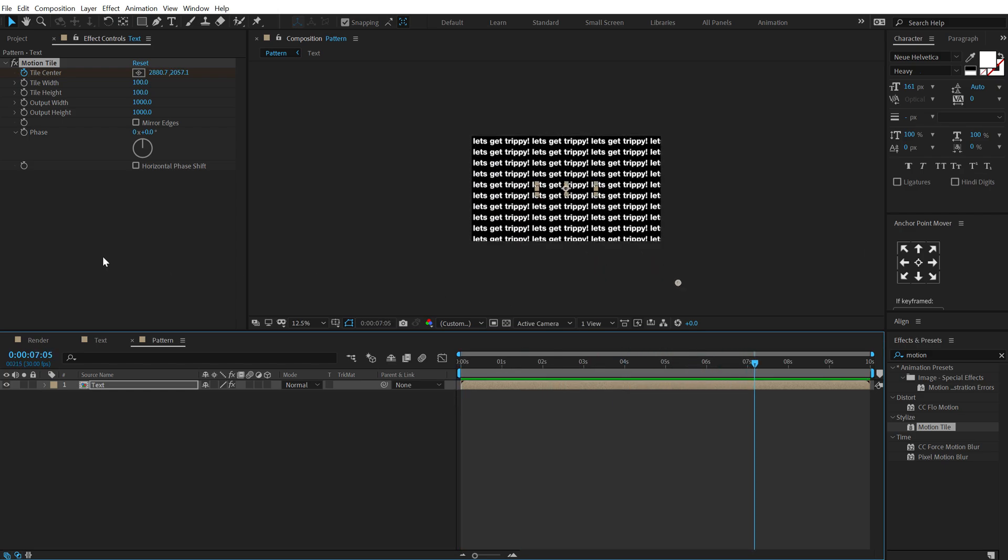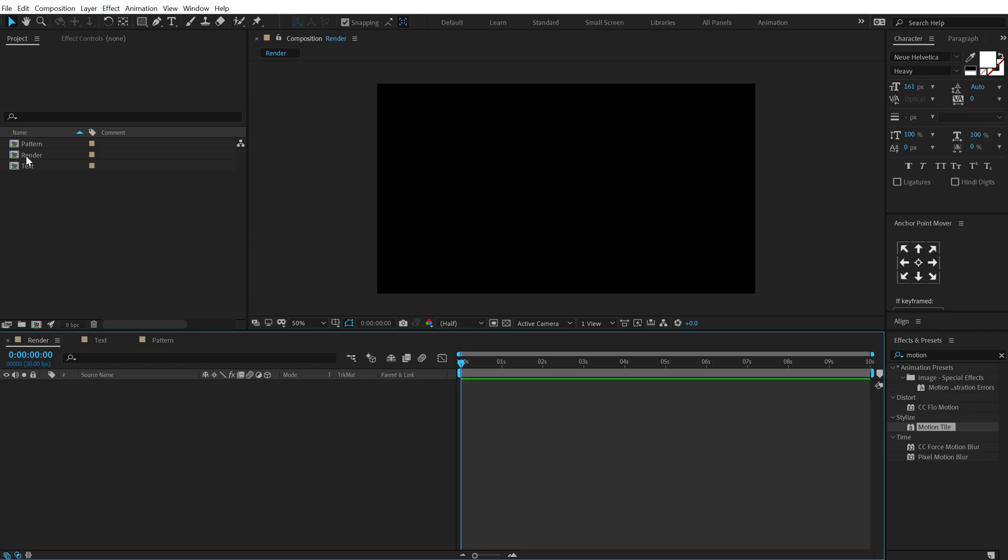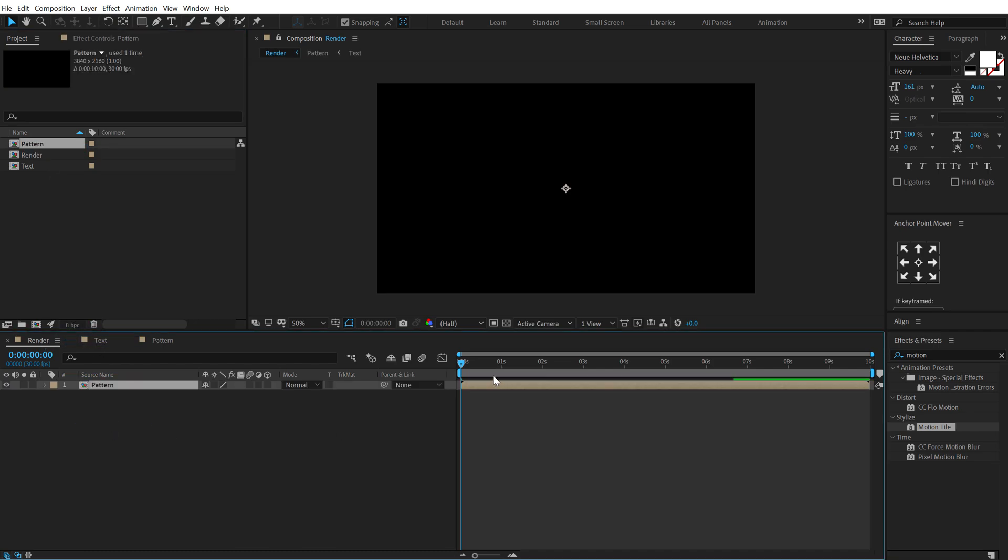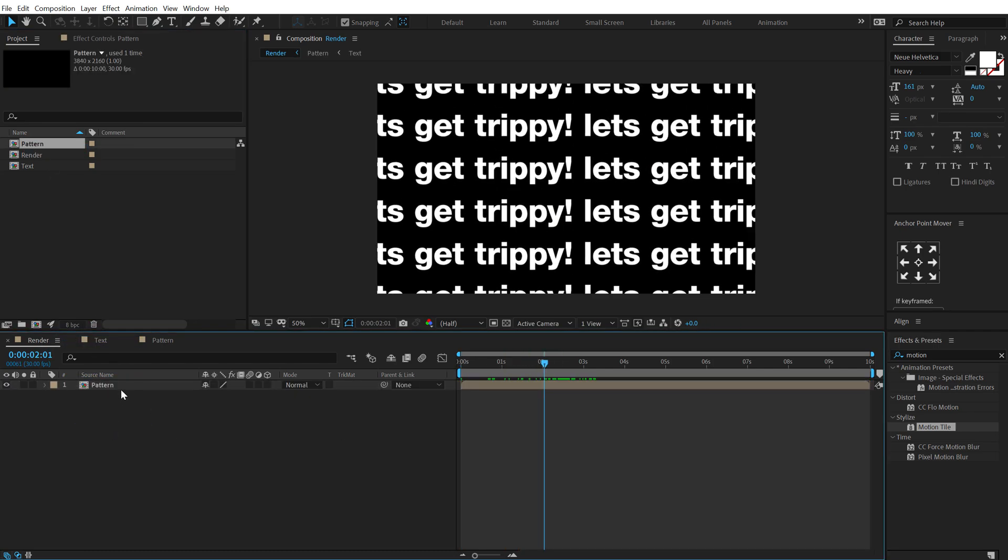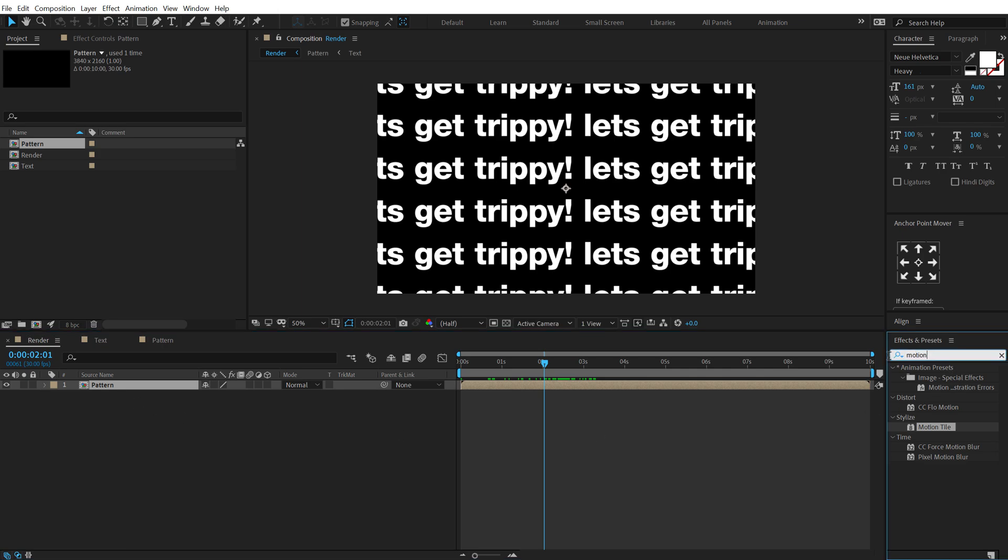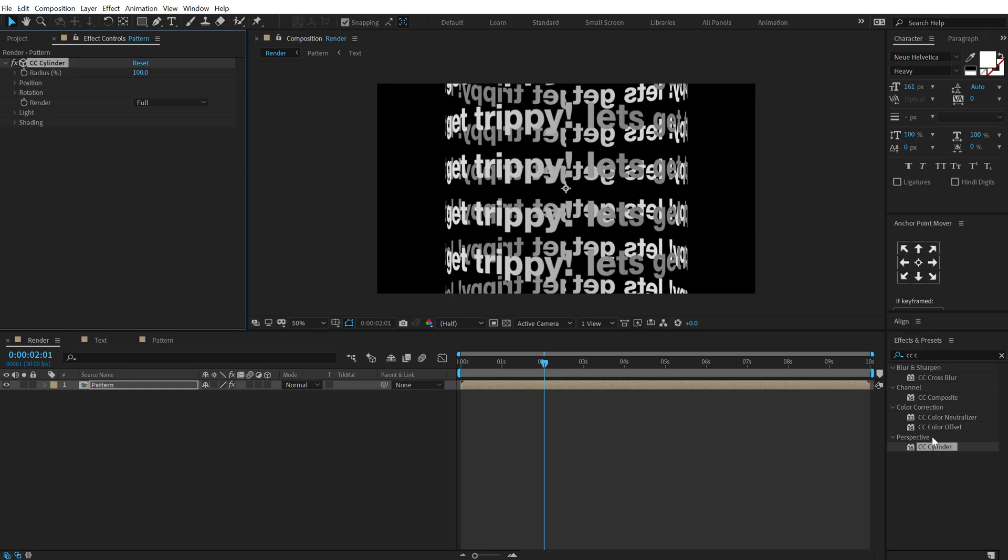Pretty cool. Now let's go back into our main render comp, drag and drop in our pattern composition. So here we have this. Now let's select this composition, go into effects and preset and search for cc cylinder which is a very cool effect and a very useful effect when you are creating this kind of abstract typography animations. So let's jump into the position